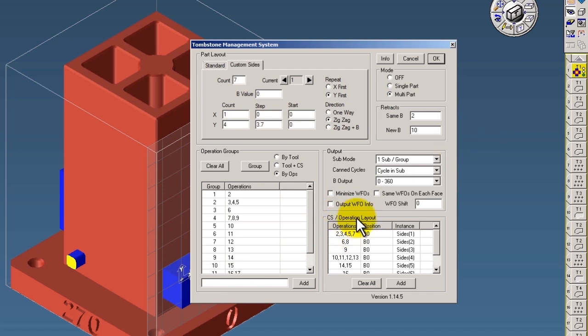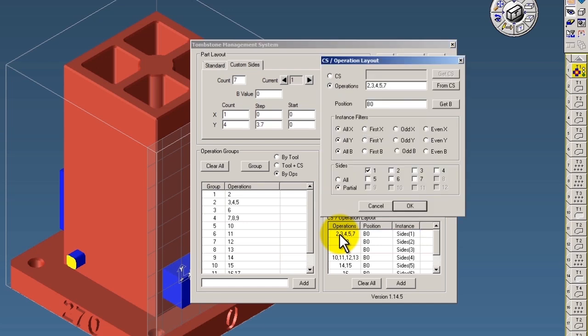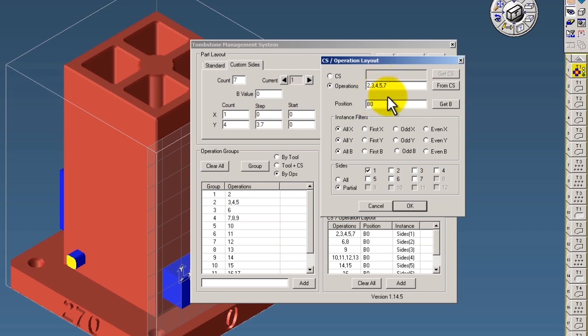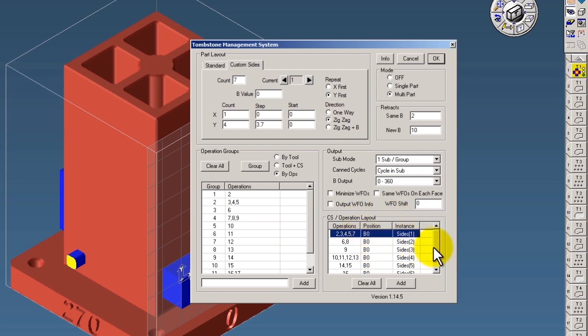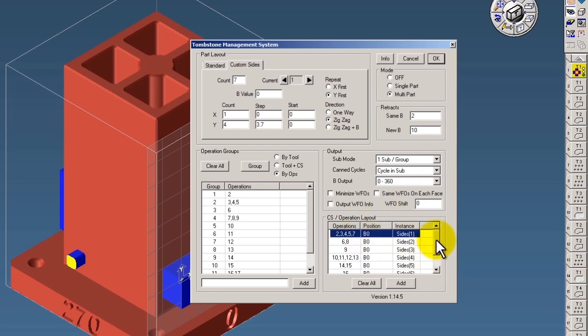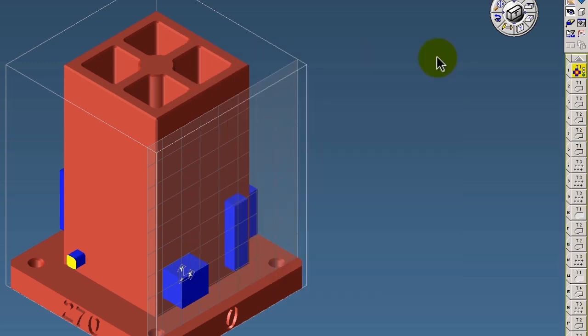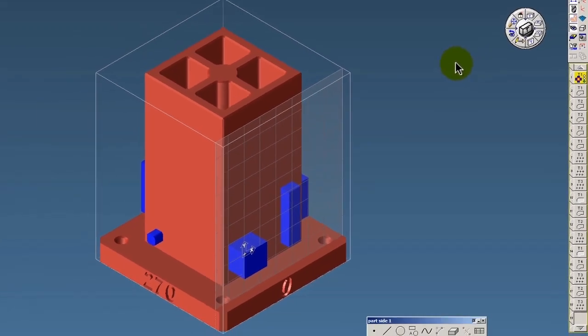Over in the CS operation layout, this is what you want done on which side of the tombstone. If I double click in here, we're saying at the first side we want operations 2, 3, 4, 5, and 7 on that CS. We're doing a partial instead of all sides around the tombstone since this is custom. We have instance filters as well to where we could say we only want you doing, for example, the first Y movement. So this is where we control what's done on what side of the tombstone. And that's basically how it works.